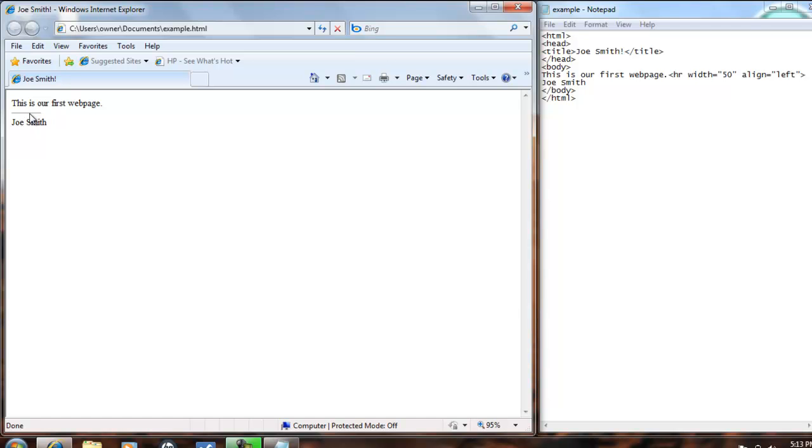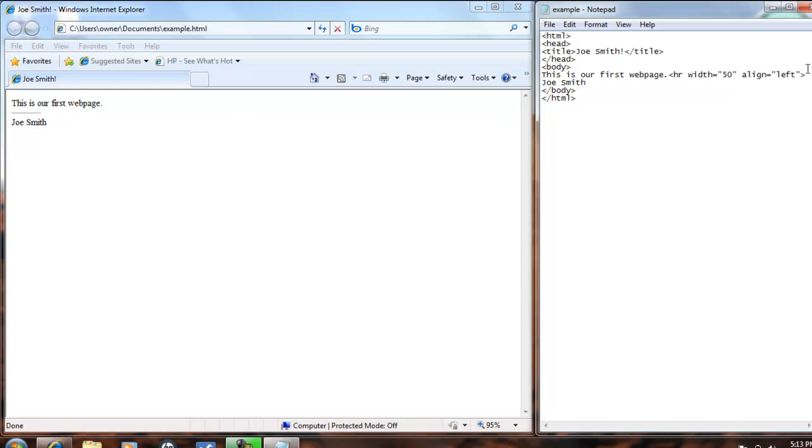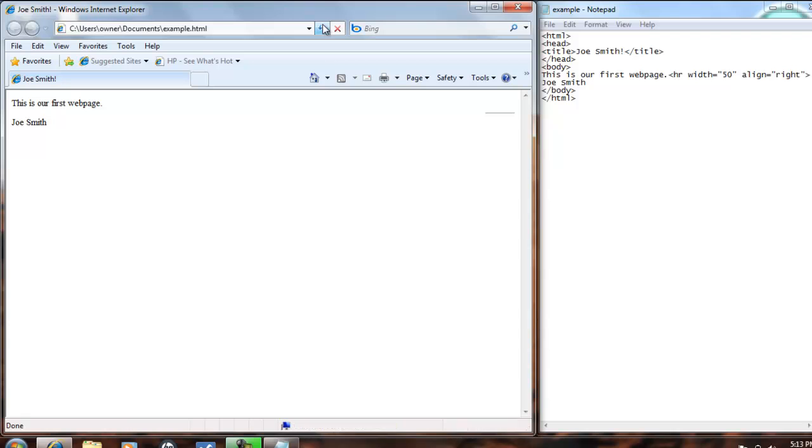Or maybe you want that all the way to the right. Go back to your text editor, and where left was, type in right, save that, refresh, and the line appears all the way over on the right side of the web page.